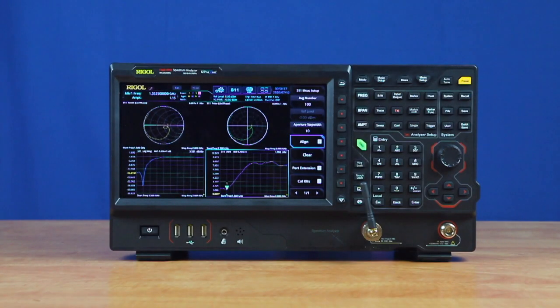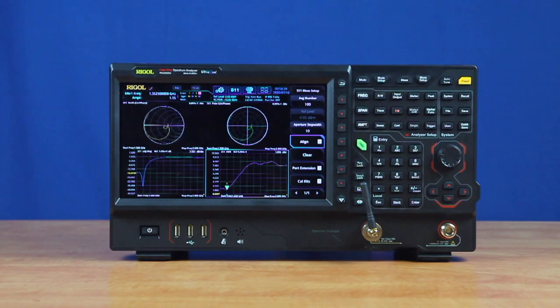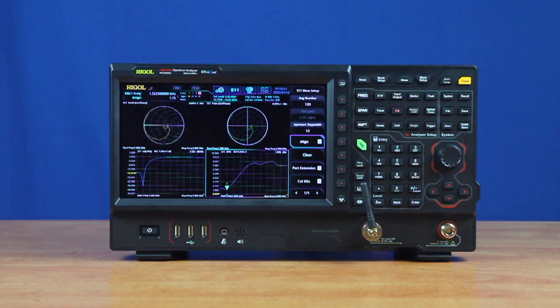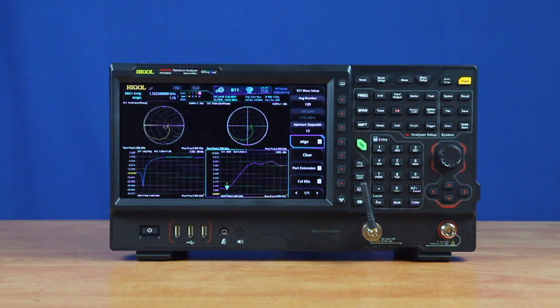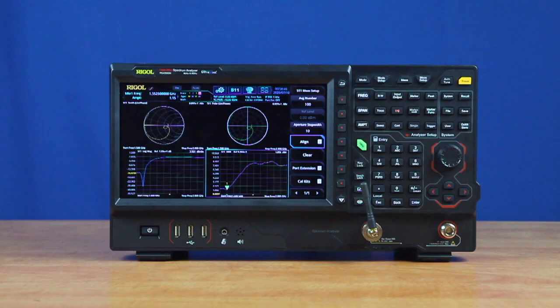S11, or Forward Reflection Coefficient, allows engineers to quickly visualize and measure their component's response on a Smith chart and polar plane while measuring their component's magnitude and SWR.